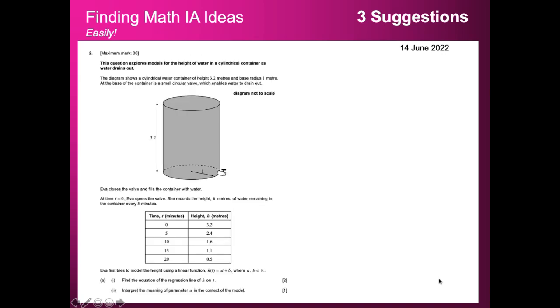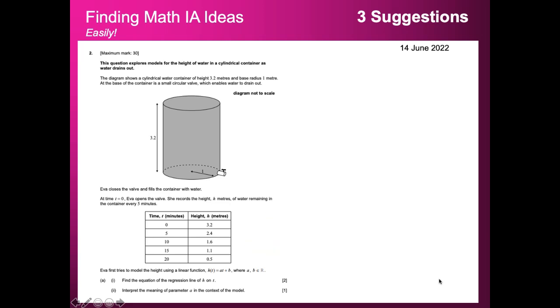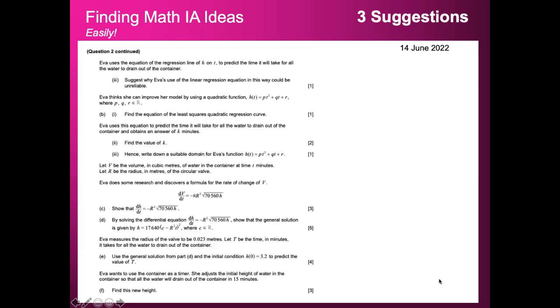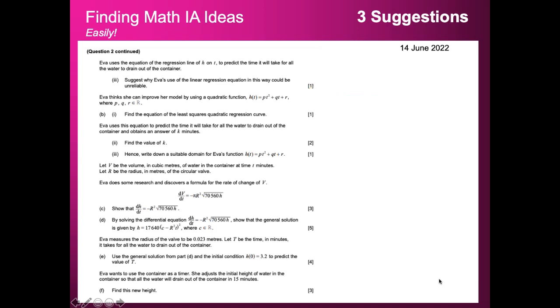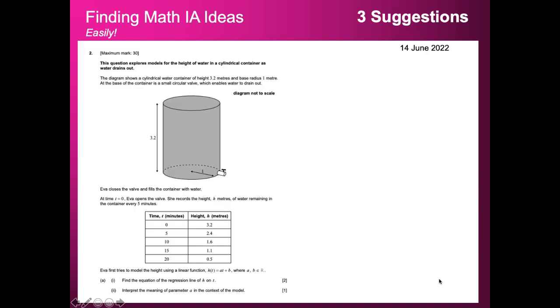This comes from November, and here we explore the models for the height of water in a cylindrical container. In this particular Paper 3 question we get some data, and then we try and go through a linear model. Then we look at trying to use a quadratic model to see if we can predict how the water is going to come out the cylinder. Then we do some calculus and differentiation to investigate the rate of change in more depth. This is something you could do at home.